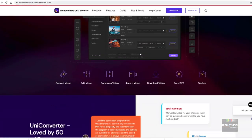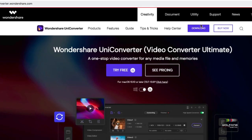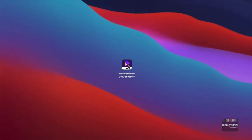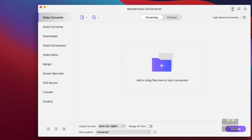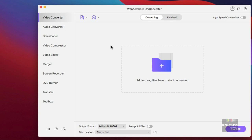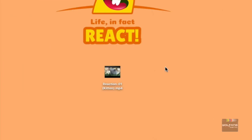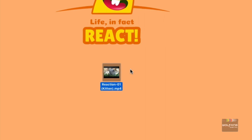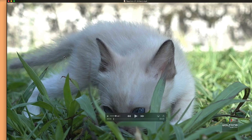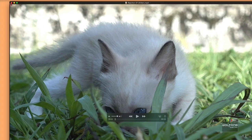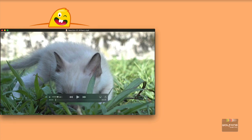Download and install UniConverter from Wondershare. This is the glue that we'll use to assemble your reaction video. On the left are the modules that come with UniConverter. Most of them I've already covered in previous episodes. The first step is to set up the clip you'll be reacting to. Open the video and reposition it on your screen. Leave it in the background.